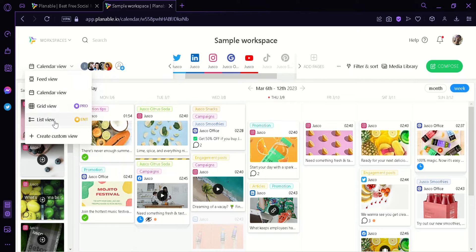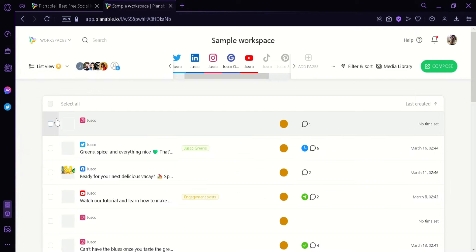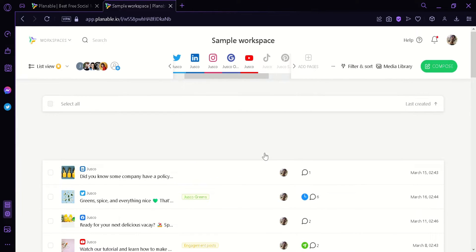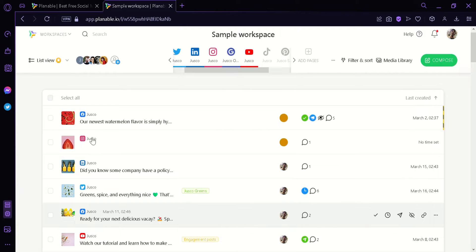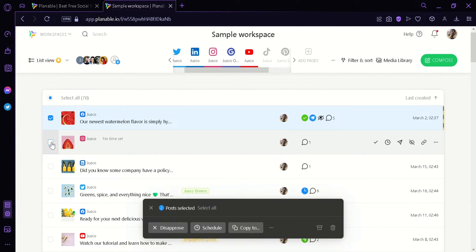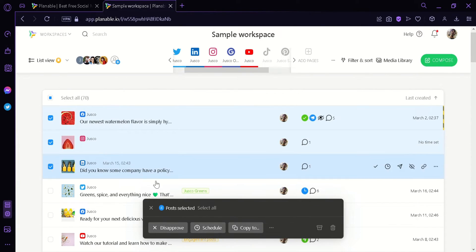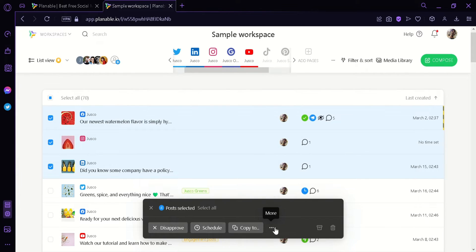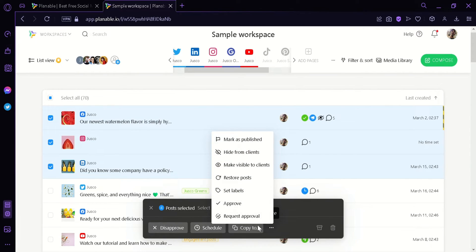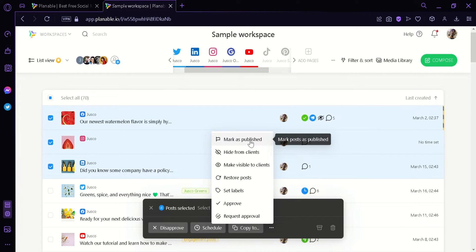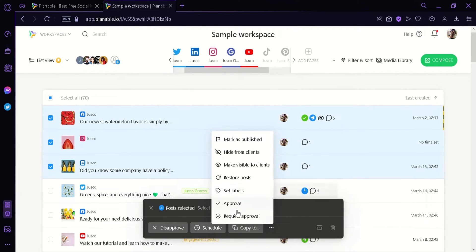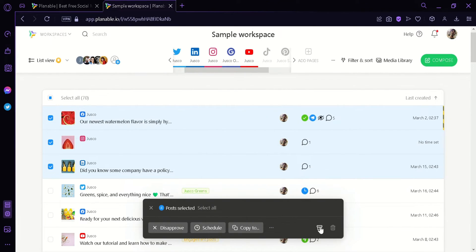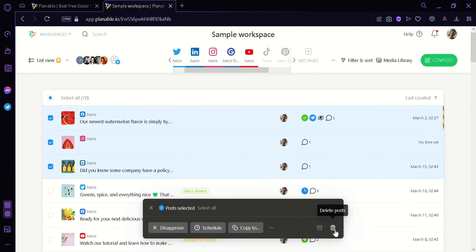There's also a list view where you can easily see all the posts in an organized way and then you can select the ones that you want to see and then you can disapprove them or you can schedule or you can copy and then there's more options here like mark as published. You can hide them from clients, make them visible to clients. You can restore posts. You can set label, approve and request approval. You could also archive them by clicking this icon or delete the selected post.